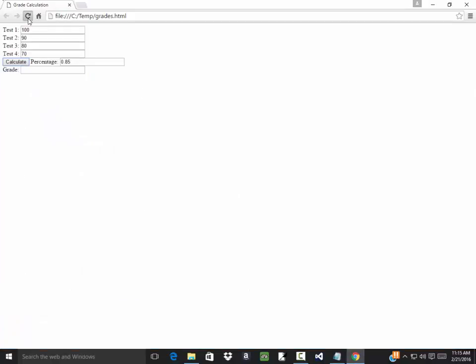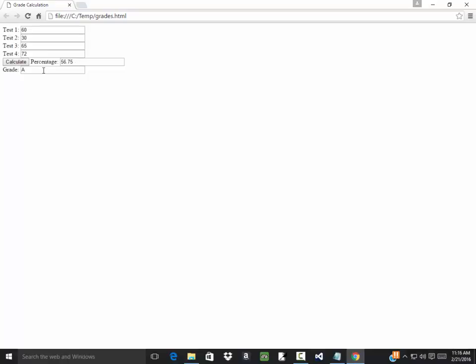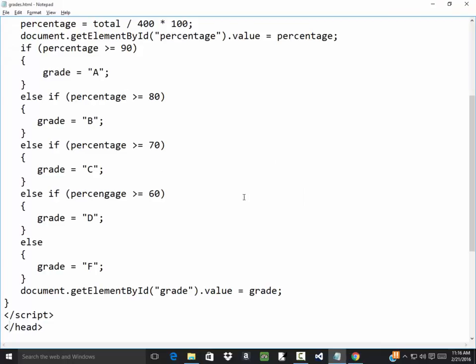And we'll go refresh. 100 90 80 70 calculate, get a B. If I put in all hundreds click calculate, get an A. 60 30 65 72, we should get an F, that's not working. Put 100 there should be a D. B's working. C's working.